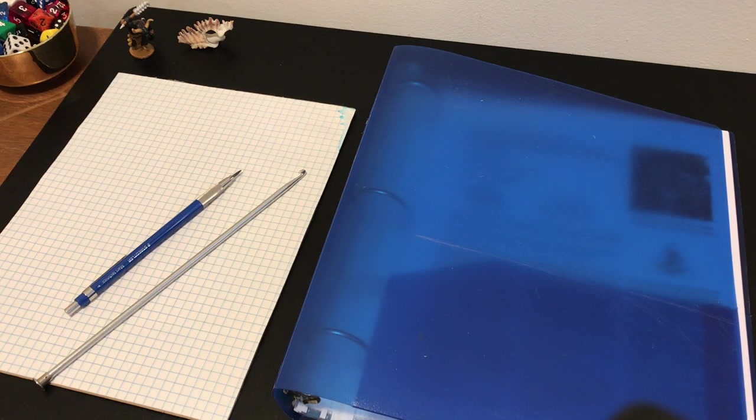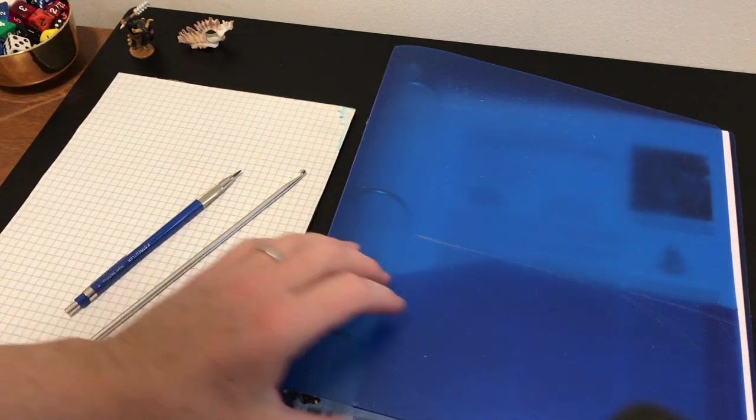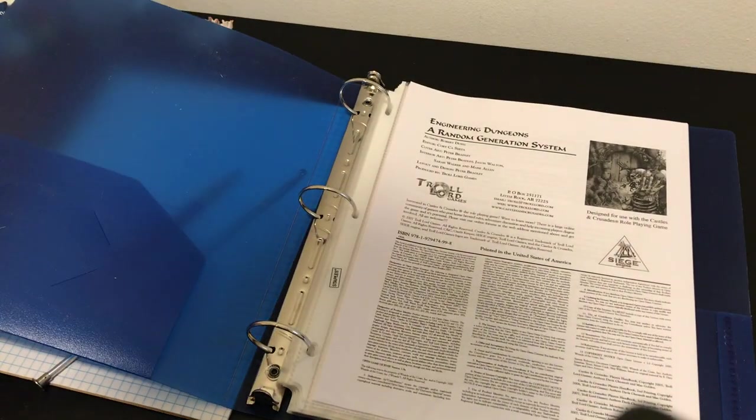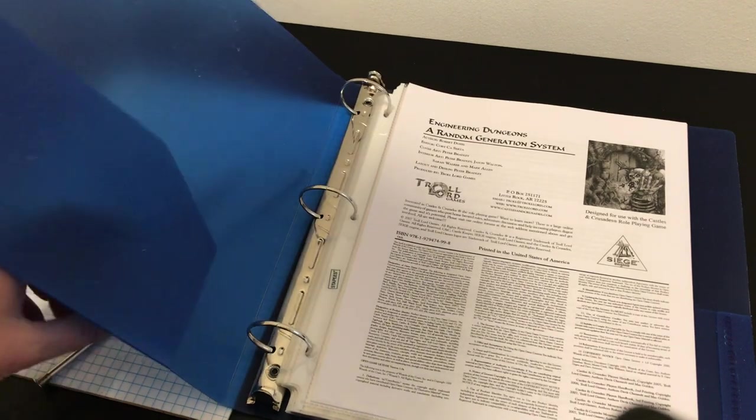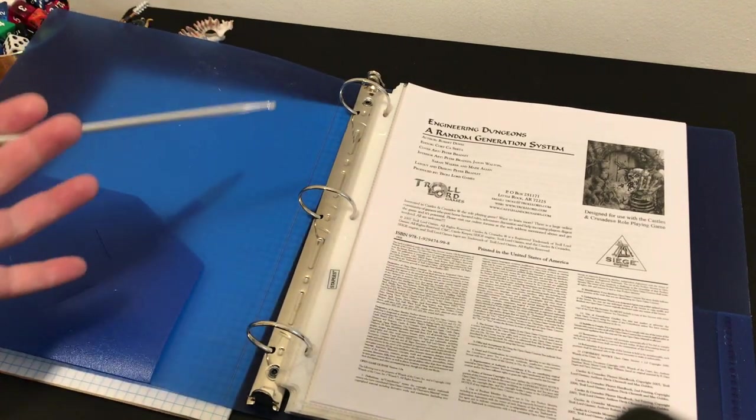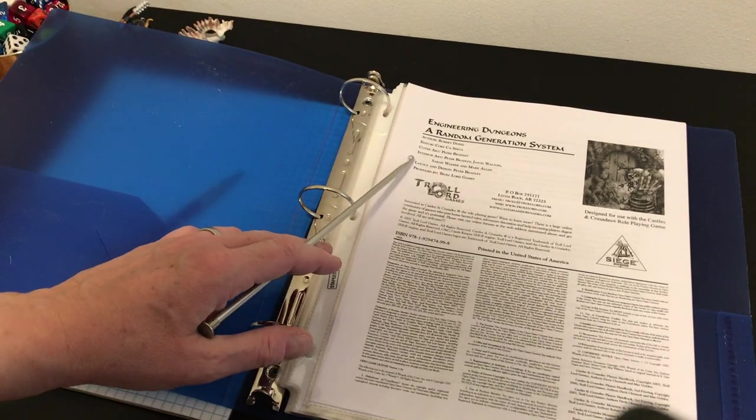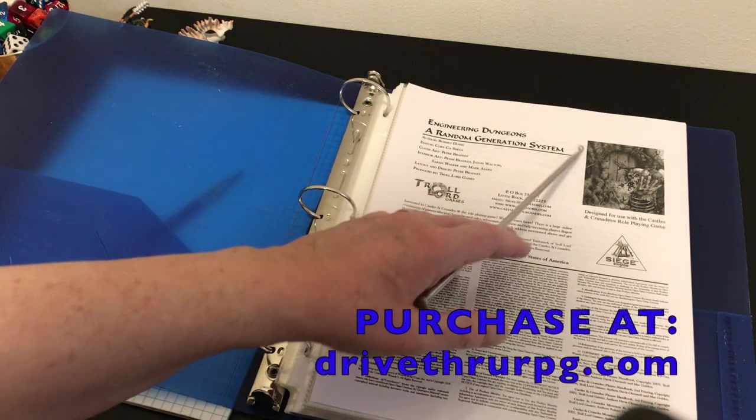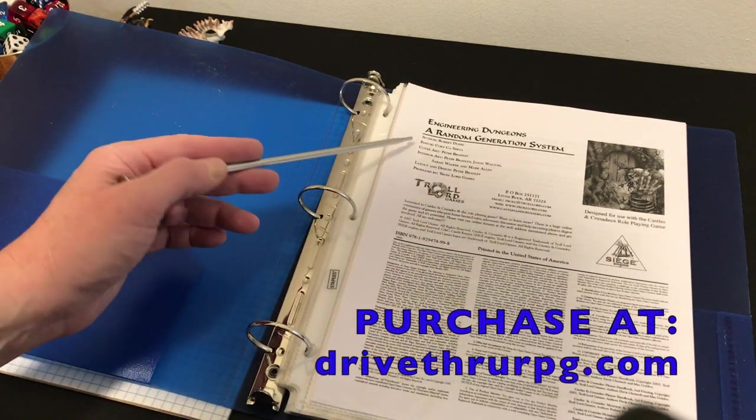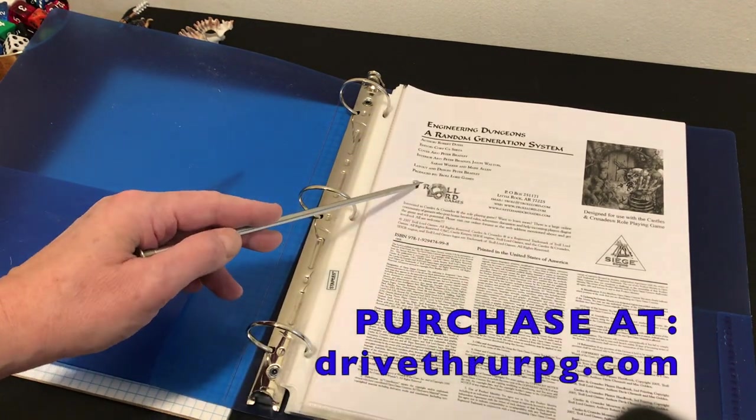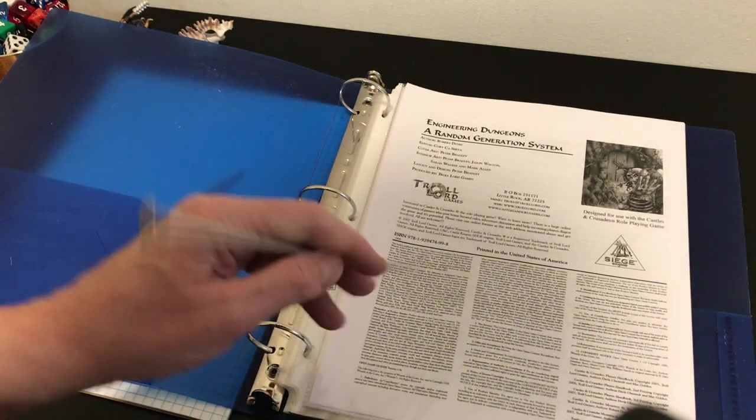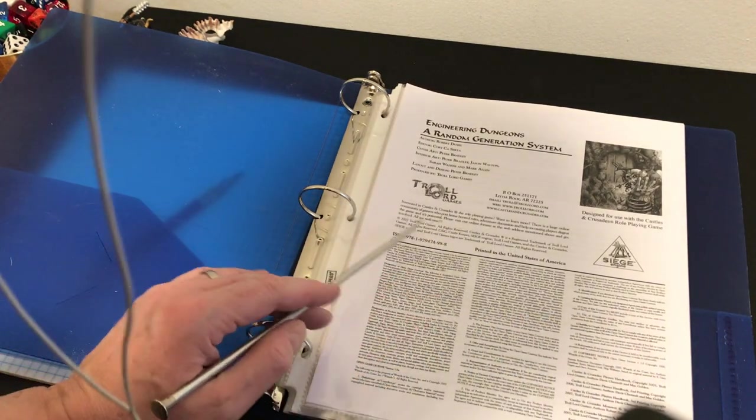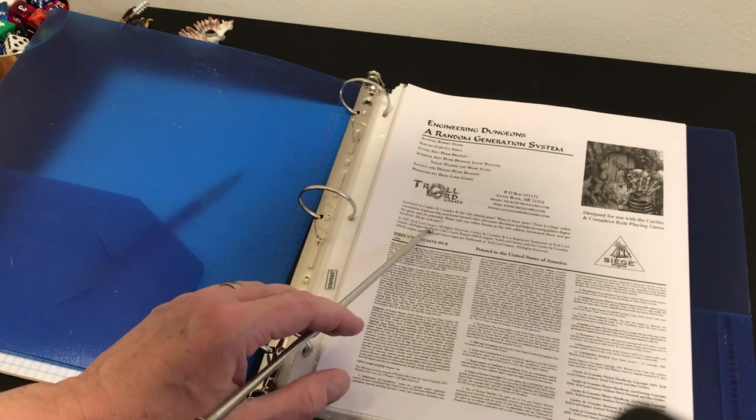I wanted to bring you a look inside a great resource called Engineering Dungeons by Robert Doyle. It's available on DriveThruRPG, and this is copyright 2007 Trolllord Games.